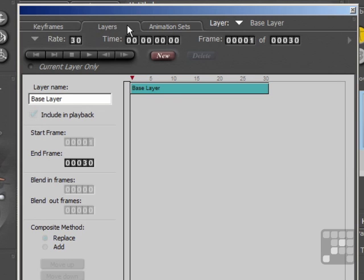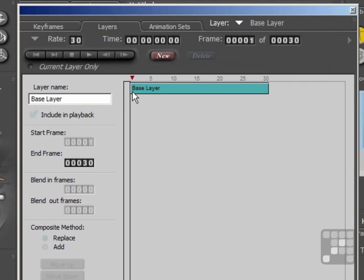The bottom layer here is called the base layer, and that will contain the entire range of frames for your animation. This layer must always exist, and it can't be deleted or renamed. The base layer always starts at frame one, but you can change the end frame, which will change the range for your entire animation.